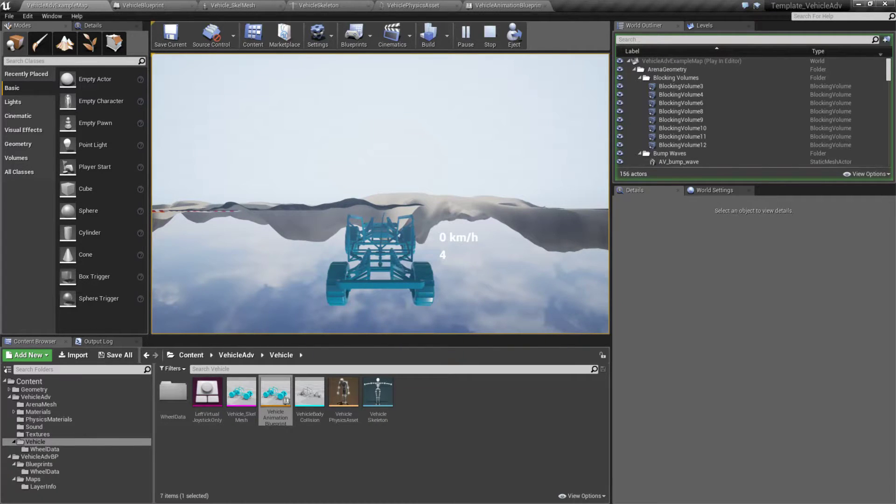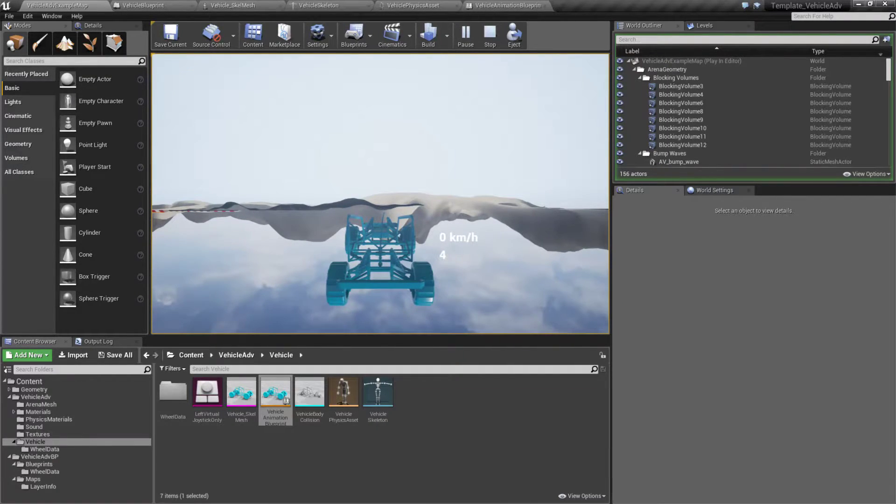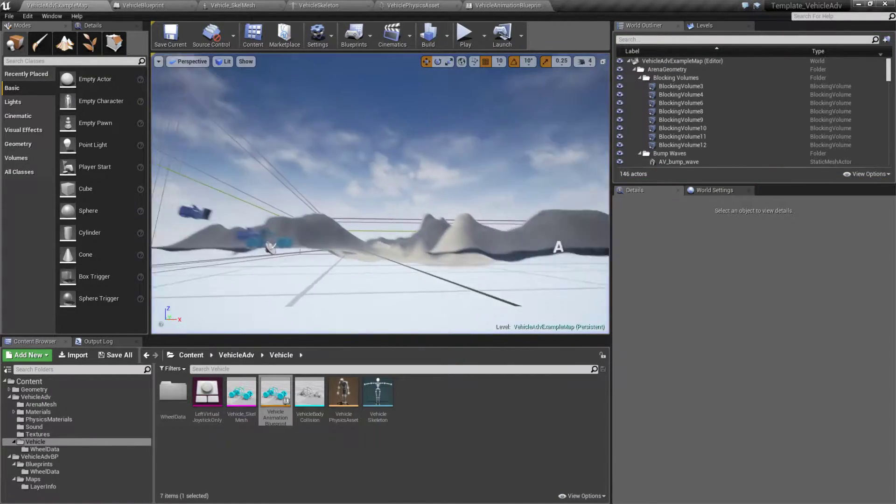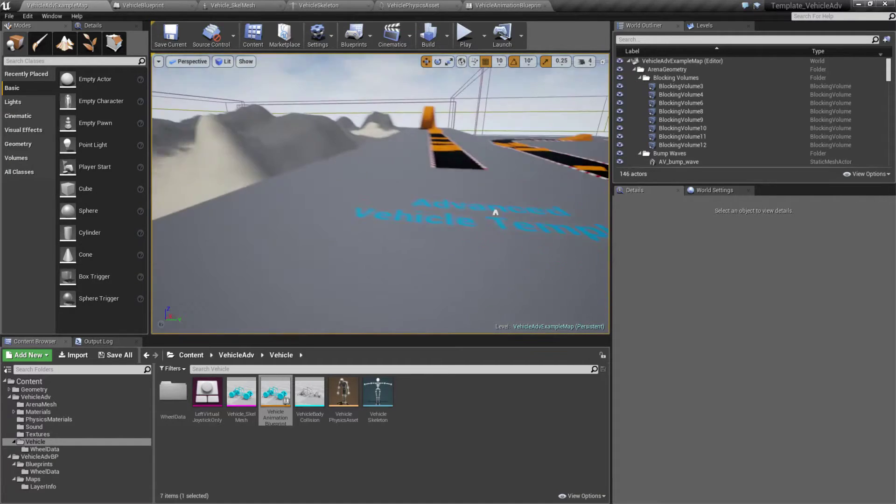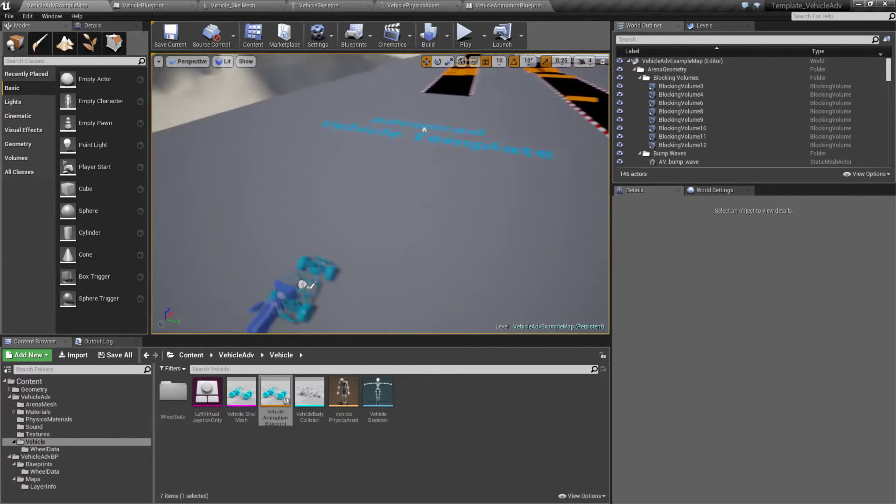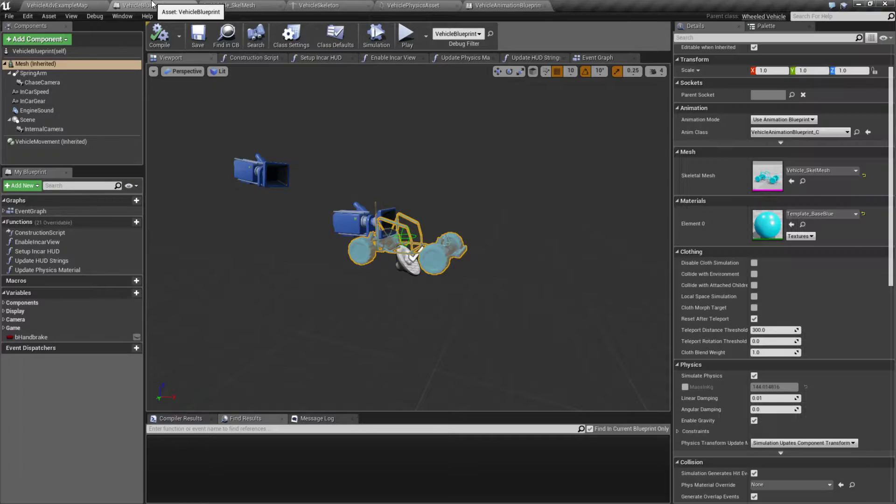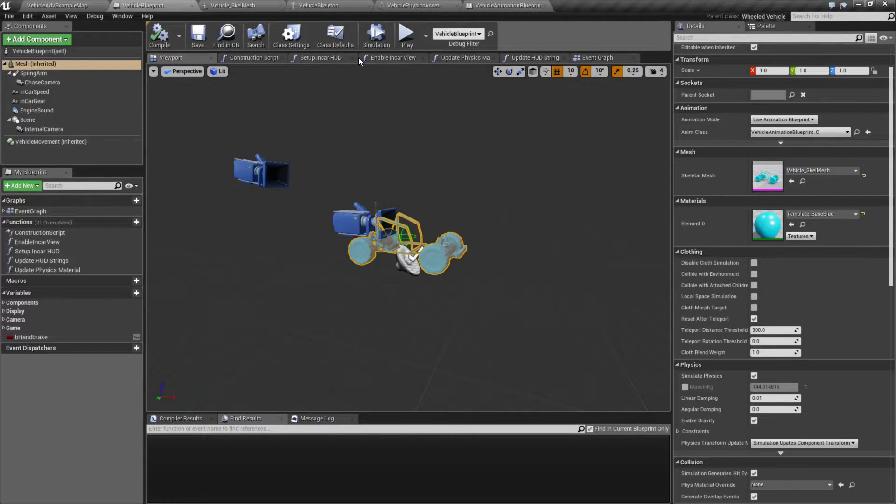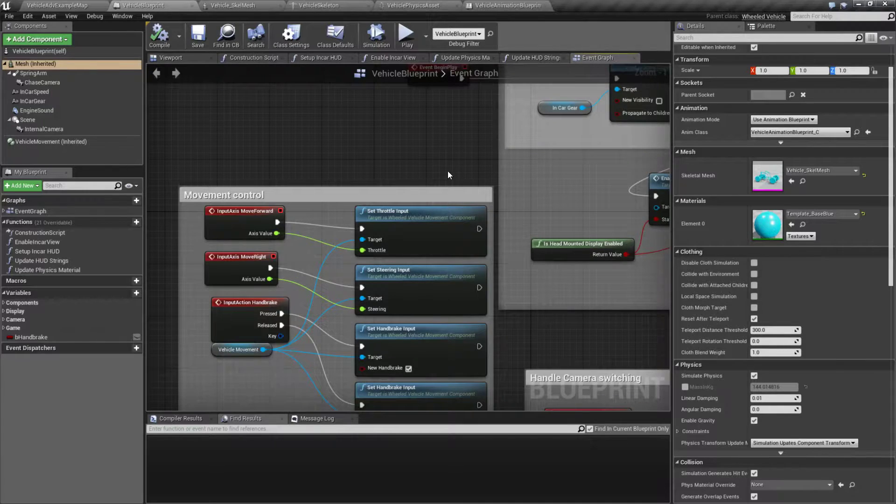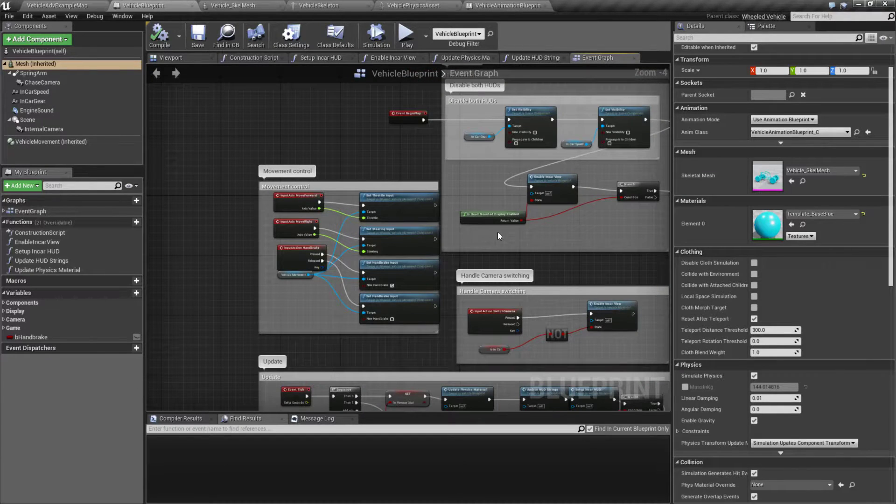Of course, our vehicle will flip over if we do something silly like that. Now the majority of the difference between this is how the physics was set up. If we were to go through the blueprint itself, we're not going to see much of a difference. It's going to be the same basics, set up the same as our normal vehicle.